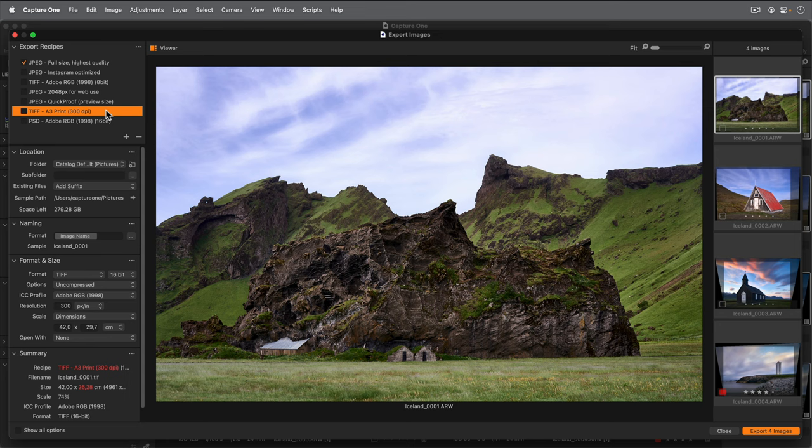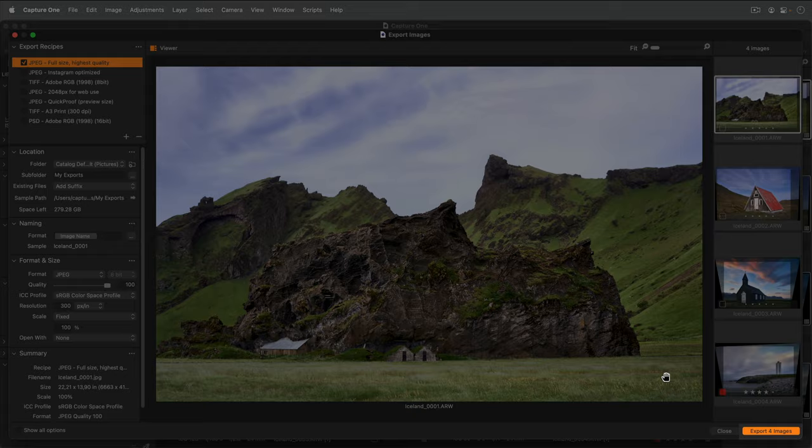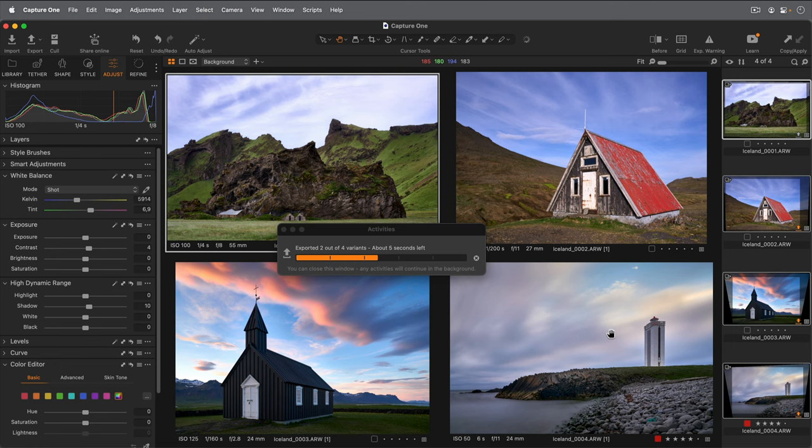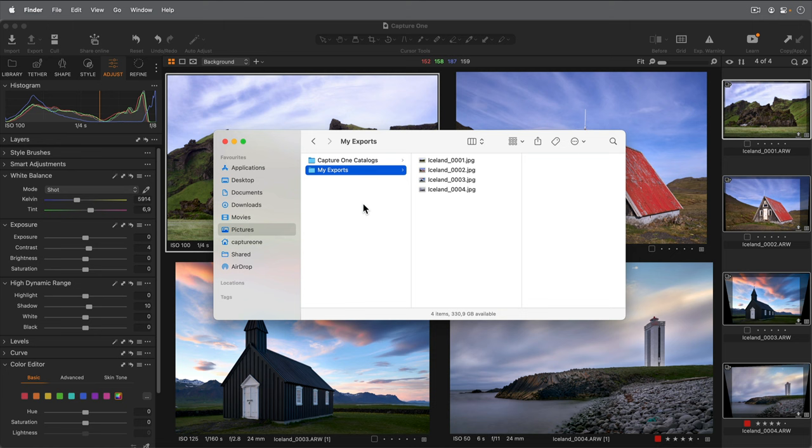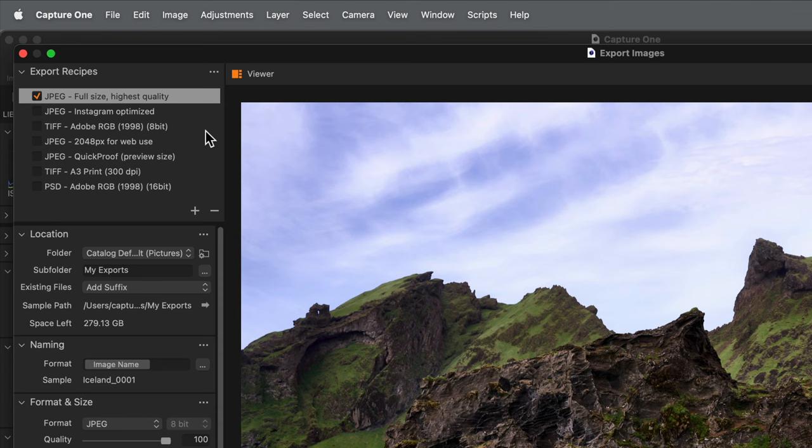Finally I'll click export. And here's how it looks in the finder. Don't forget you can activate more than one export recipe by checking the adjacent box for a simultaneous export.